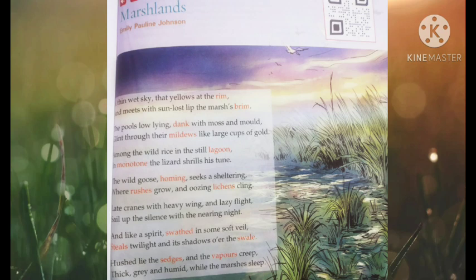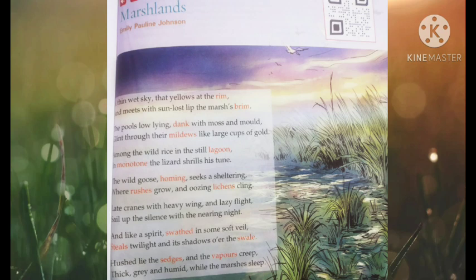The third couplet says: 'Among the wild rice in a still lagoon, in monotone the lizard shrills his tune.' A lagoon is a lake of seawater partly separated from the sea by rock or sand, and 'shrill' means a loud, high-pitched sound. The poet refers to the marshland as a still lagoon where wild rice grows. The lizard lives among this wild rice and makes a very unpleasant, repeated loud sound, which the poet calls a tune.